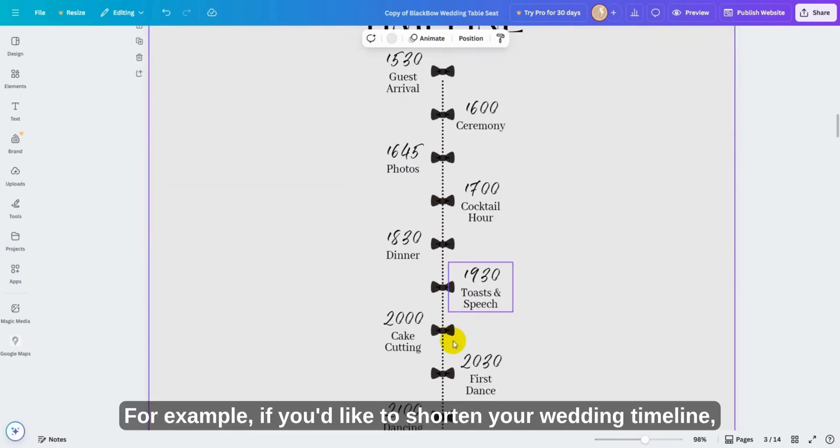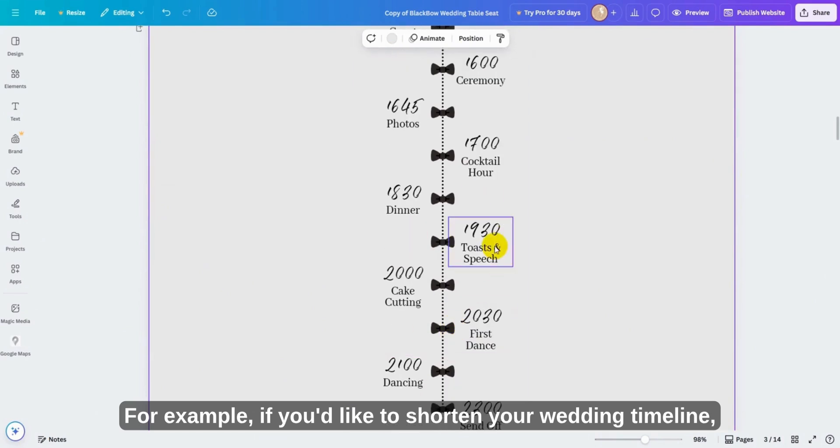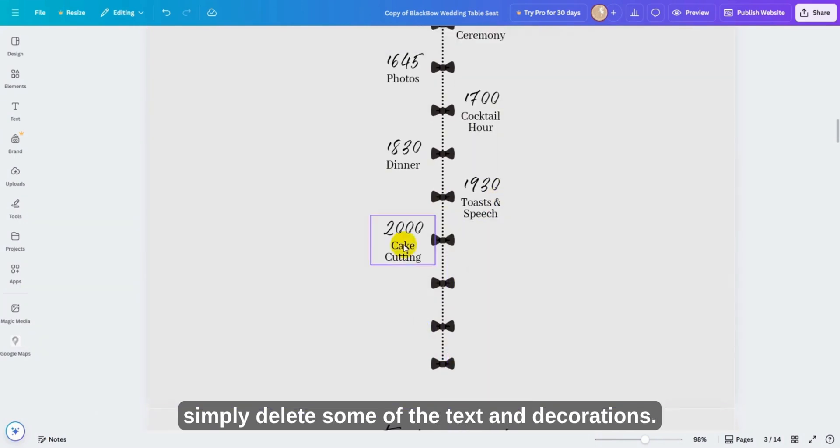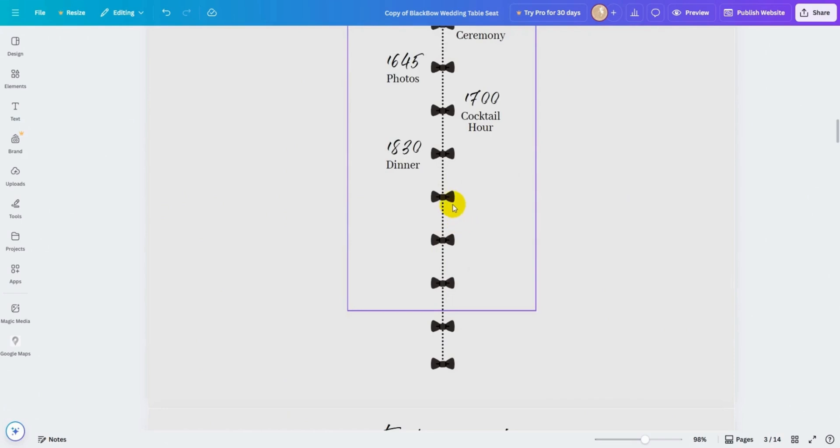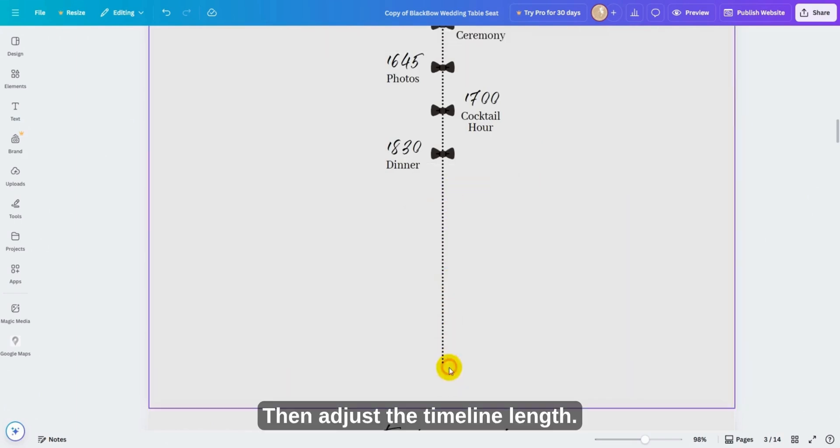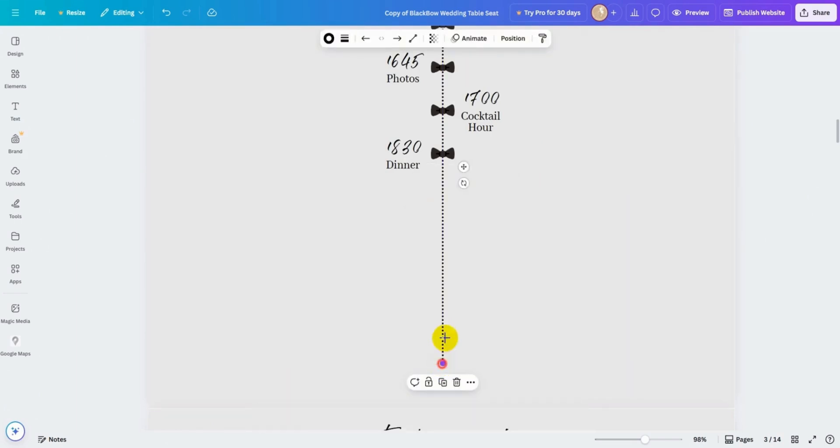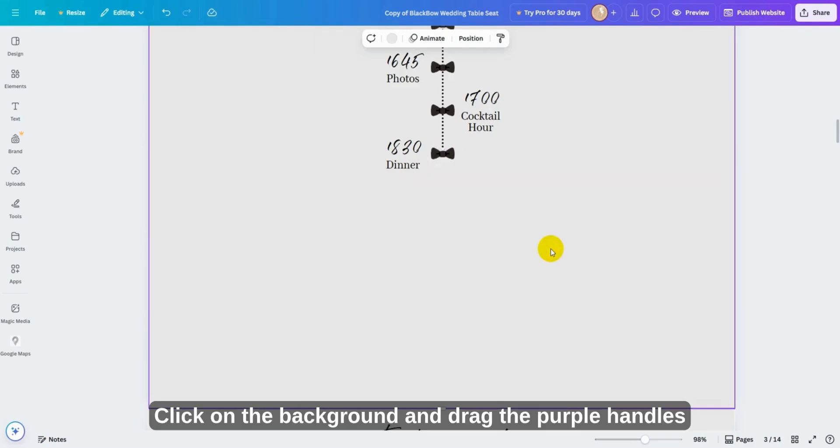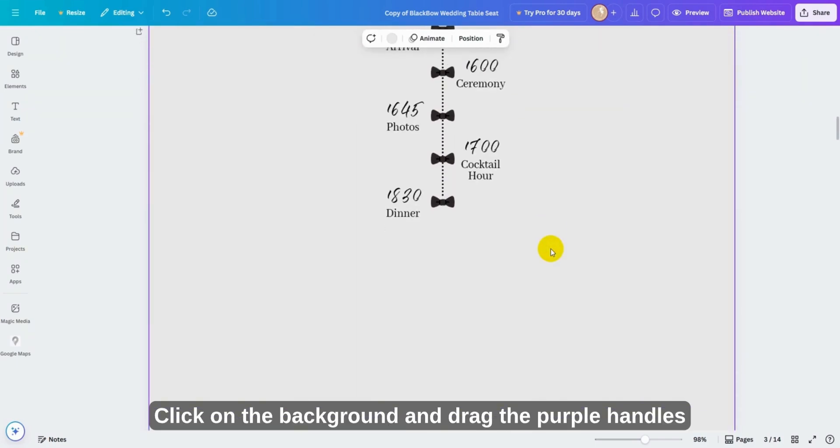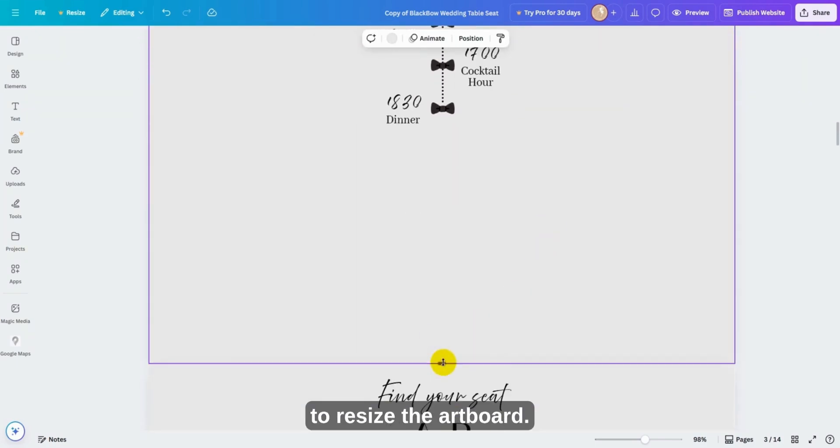For example, if you'd like to shorten your wedding timeline, simply delete some of the text and decorations. Then adjust the timeline length. Click on the background and drag the purple handles to resize the artboard.